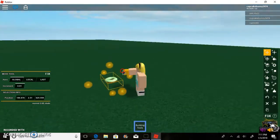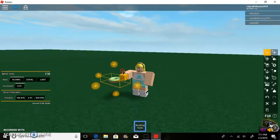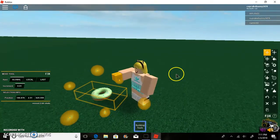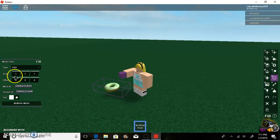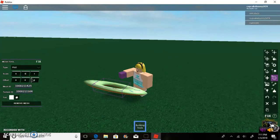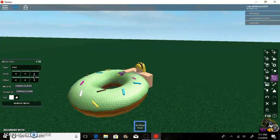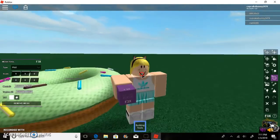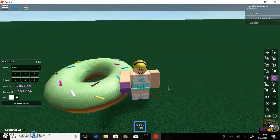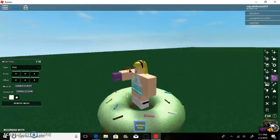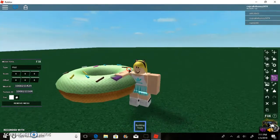It's kind of small, so go to the mesh tool and find the Scale option. Make the scale however you want — I'm going to do 5, 5, and 5. It can even be a decimal, like 5.4 or whatever you want. You can make it huge or tiny using the scale setting.